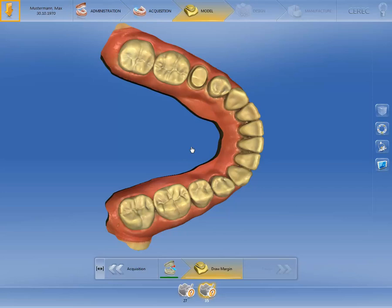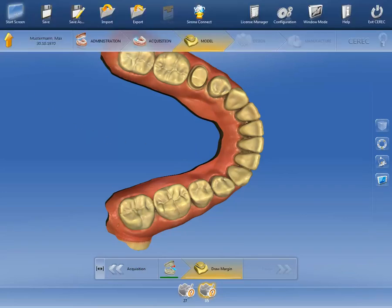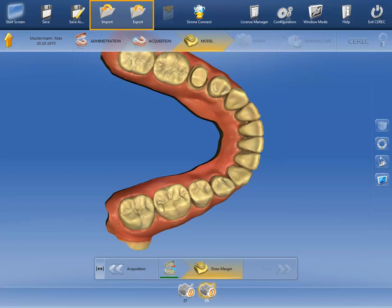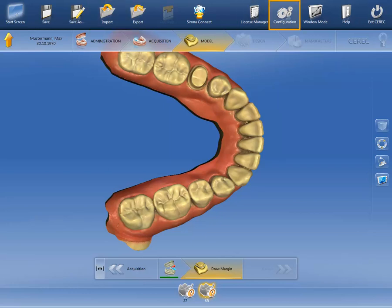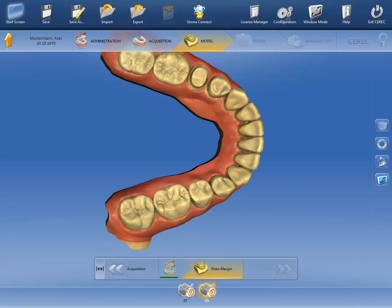To do this, we click on the orange arrow at the top left. Among other items, the system menu contains the sub-menus for saving a case, importing or exporting cases, the license manager, the hardware and software configuration options, and the option for exiting the software. Simply move the mouse back to the main window to close the system menu.